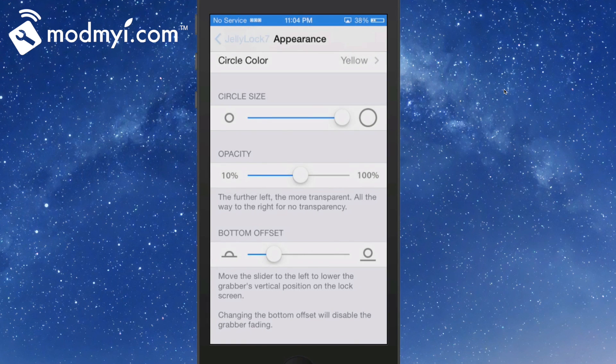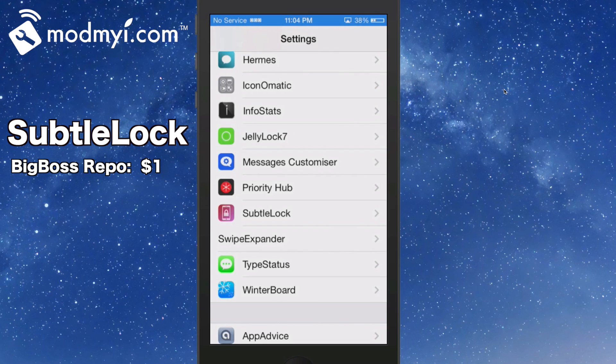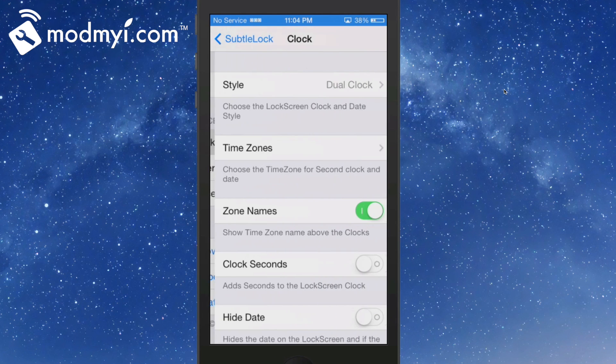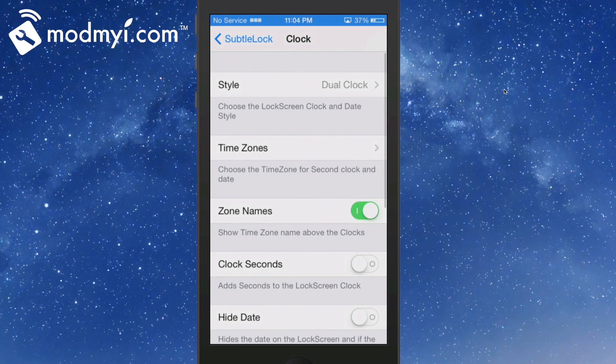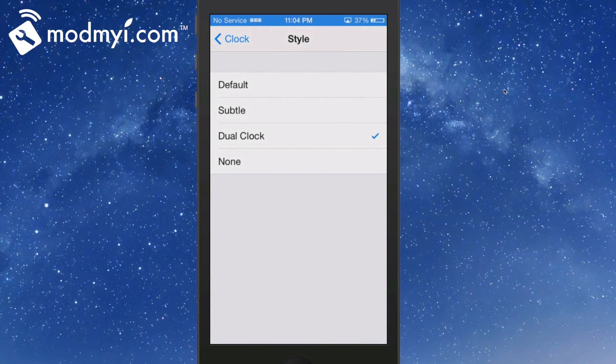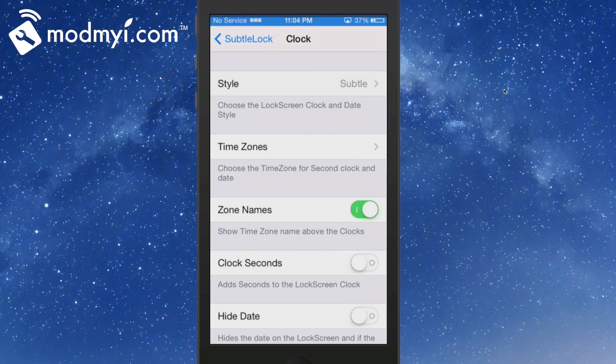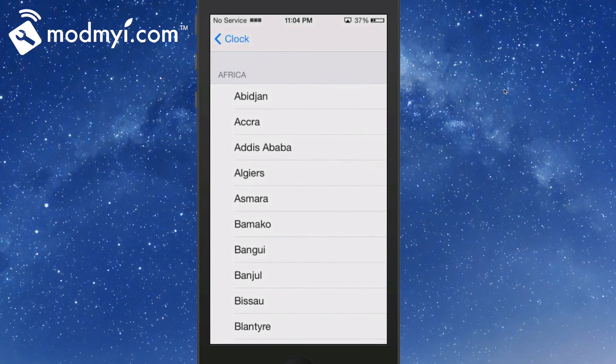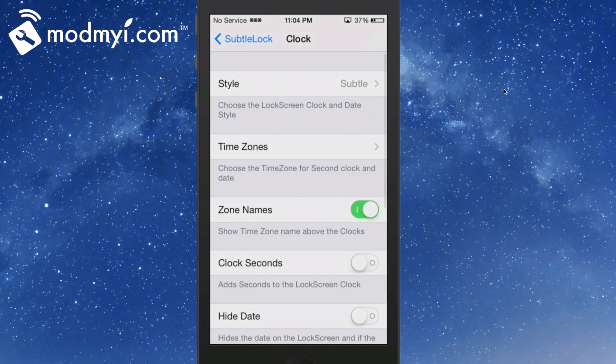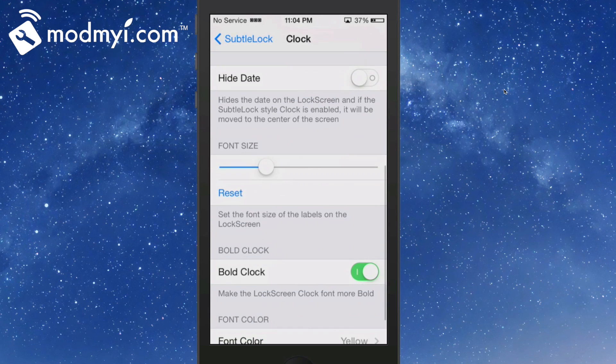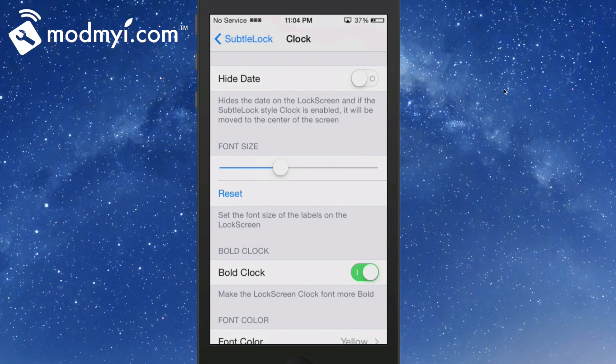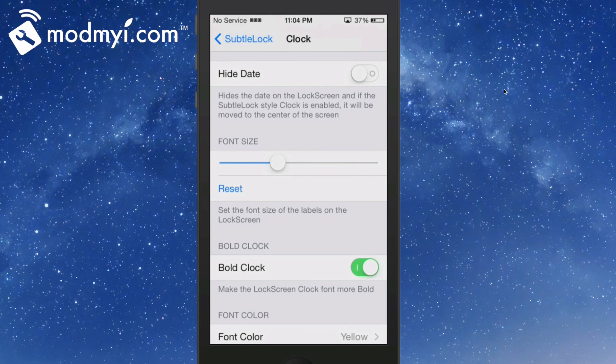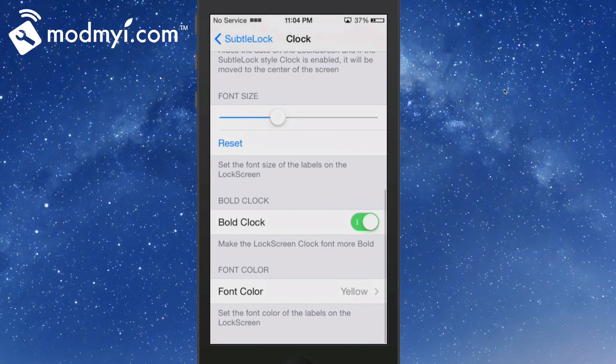The next one is called SubtleLock for iOS 7. In the settings, you have an enable/disable switch. In the clock section, there's a dual clock and a subtle clock which I'm going to turn on. You can change to any time zone imaginable in the world. You can have the clock show seconds if you want.